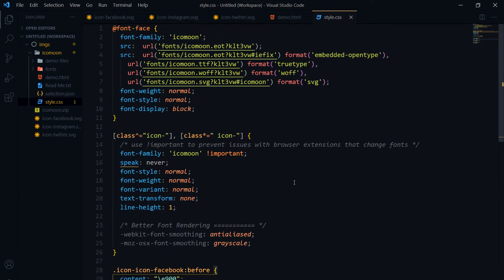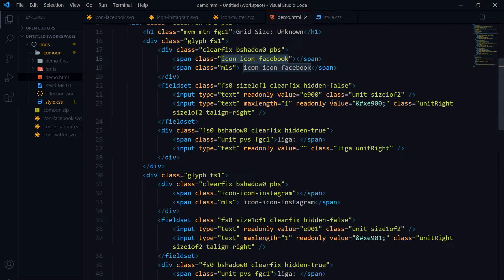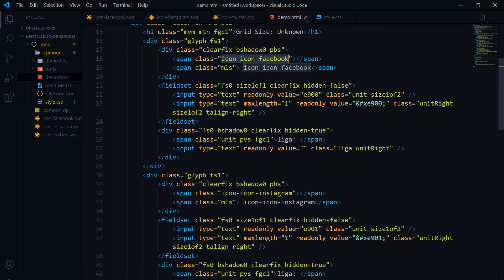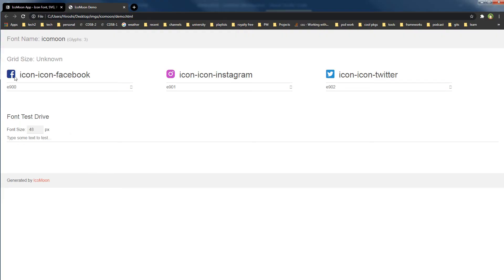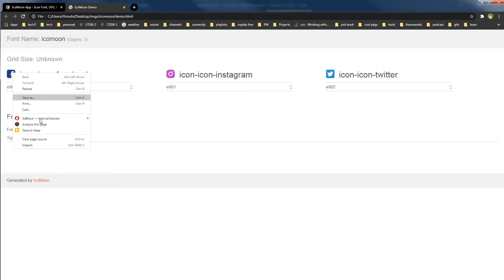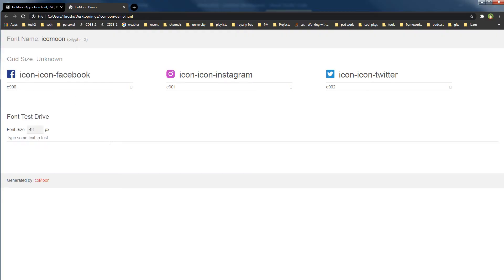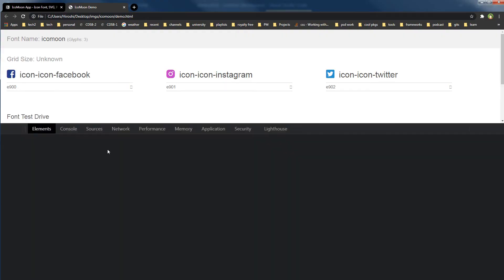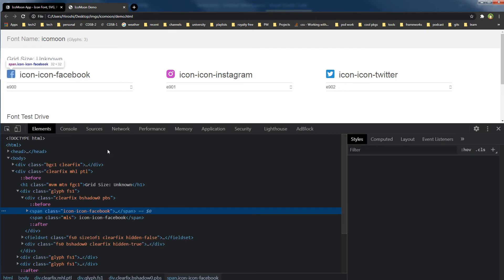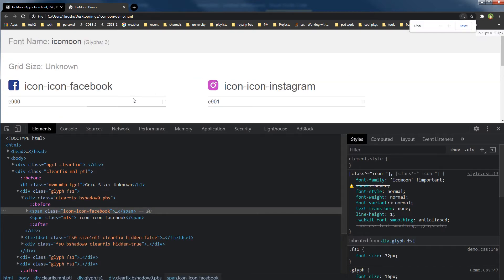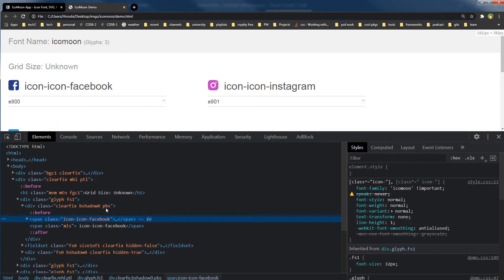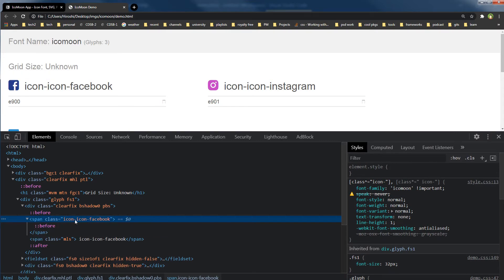So you will need this style.css file, and then you will apply this class to a span tag or i tag and you will get the icon. Simple as that. If I inspect this icon, now this is SVG, so this is a span.